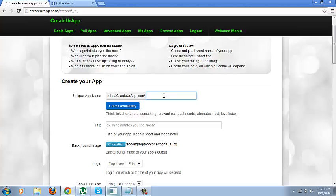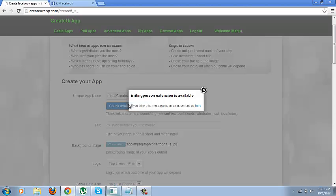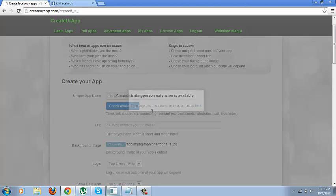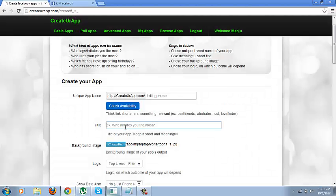So let me just try, let me try this name. Ok, so it shows the extension is available. Now you need to give it a title, a simple, short and meaningful title.